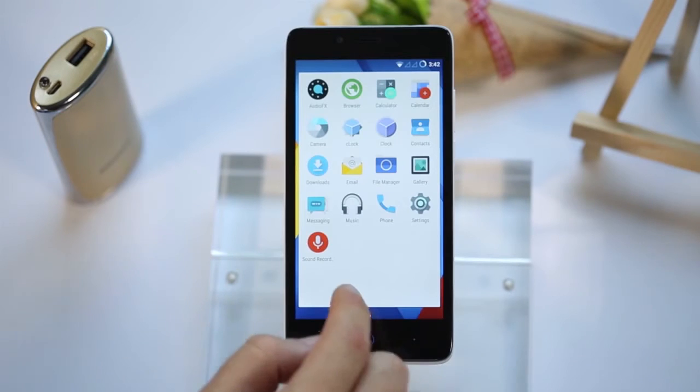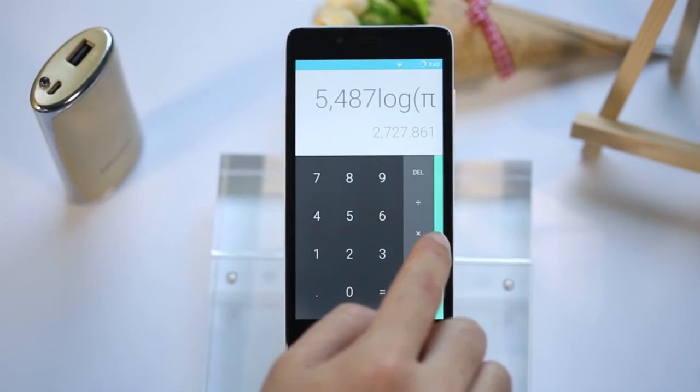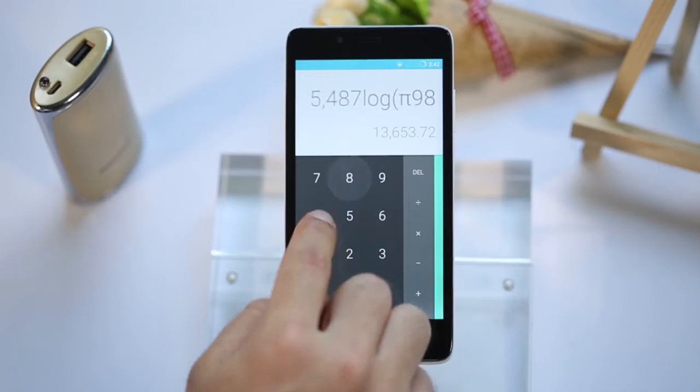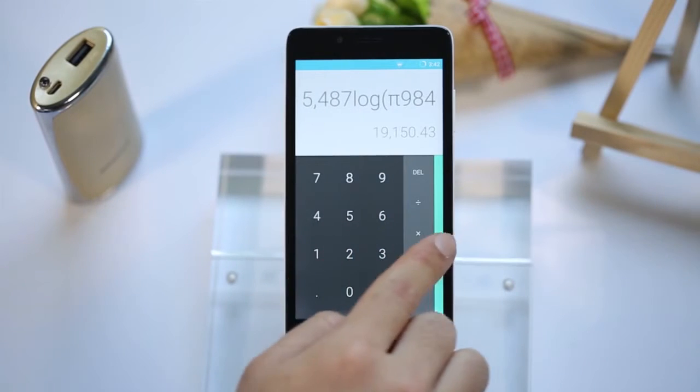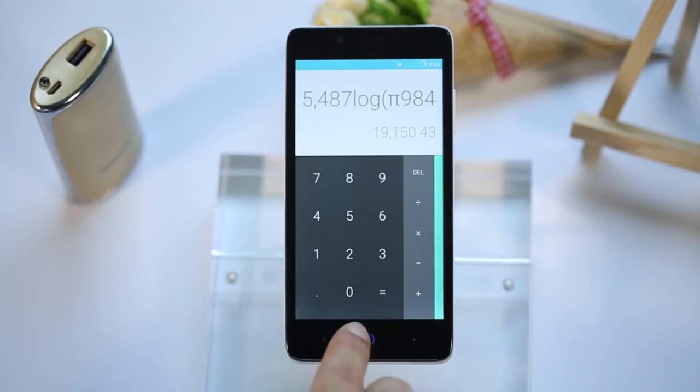The calculator has a similar animation effect, and if you slide to the left, more options will come out.